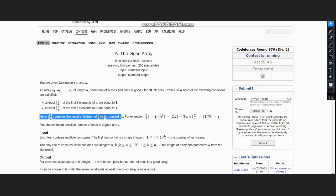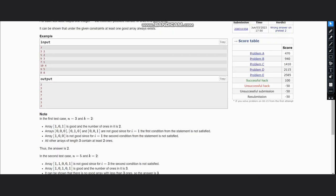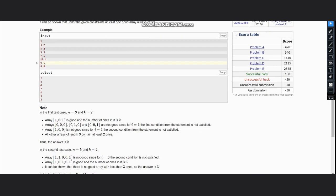Which you can see in the example. We need to find the minimum possible number of ones in a good array. So let's look at the example and see.